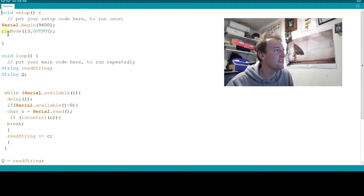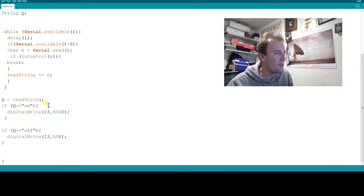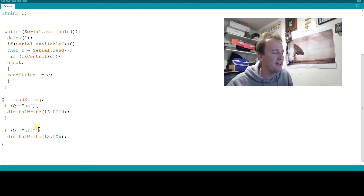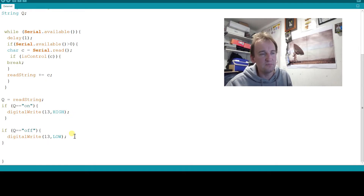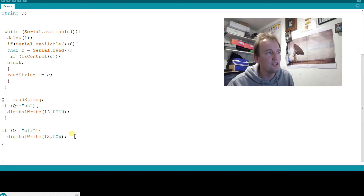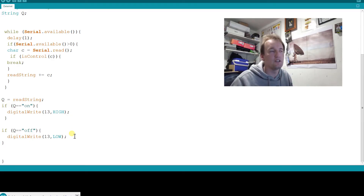The first thing to add is pinMode 13 OUTPUT in your setup. Then change some of those if statements from 'high' and 'low' to 'on' and 'off'. So digitalWrite 13 HIGH for on, and digitalWrite 13 LOW for off. That will get your light on and off — that's all you need to do for the Arduino.